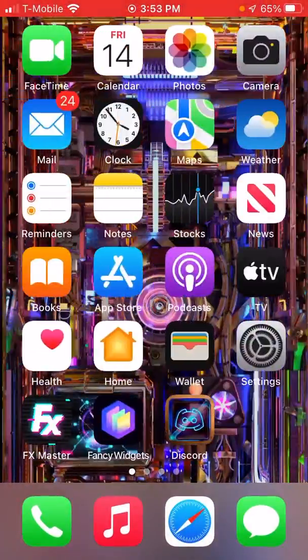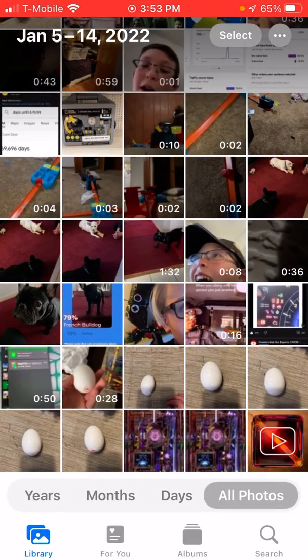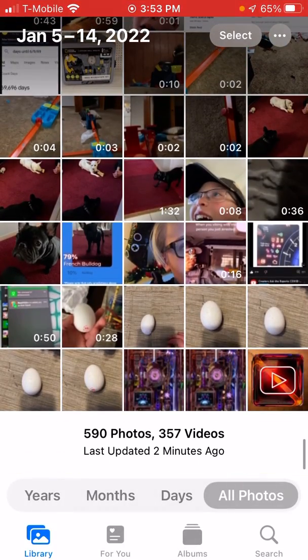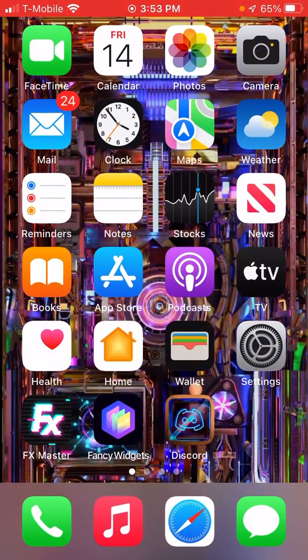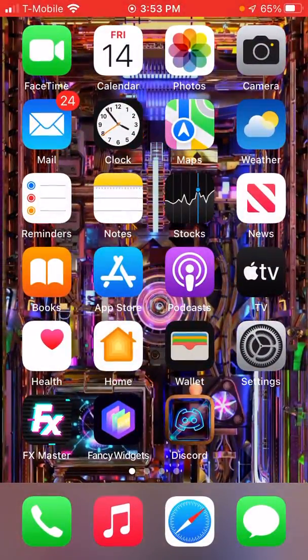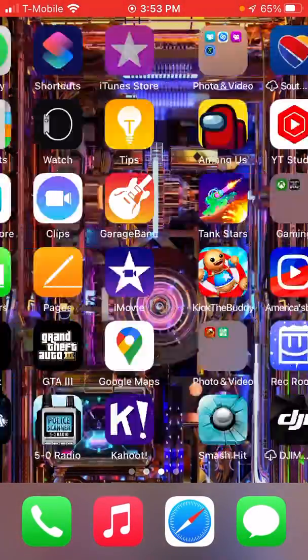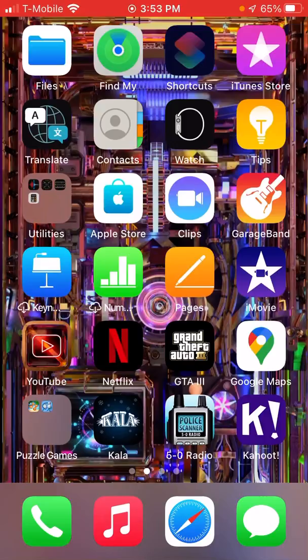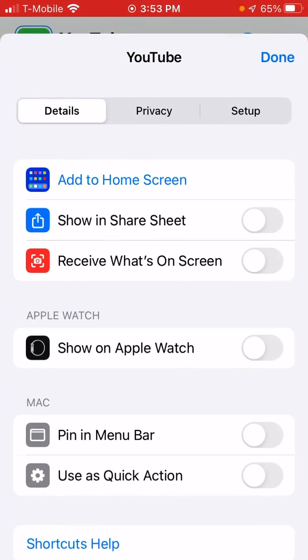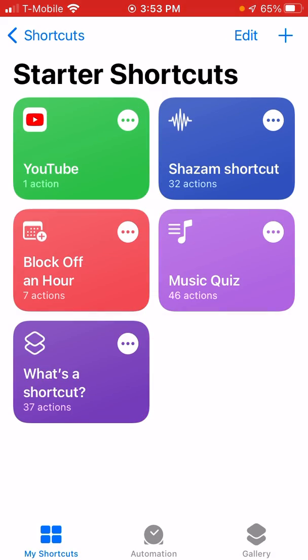Now what you want to do after that is it would be in your Photos now. Oh wait, hold on. Yeah, here it's Discord.